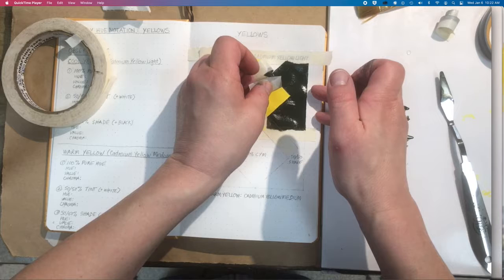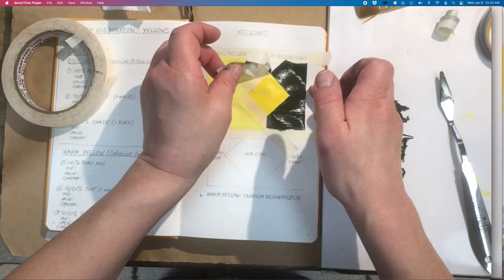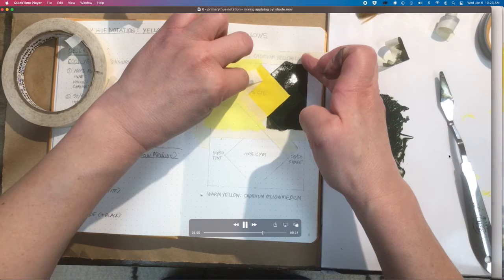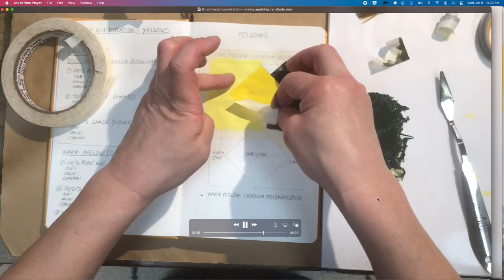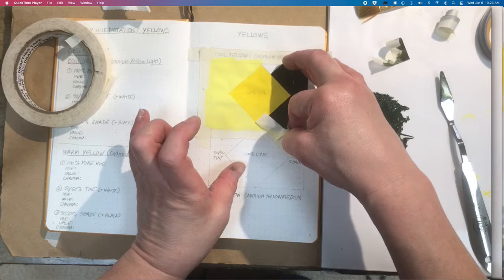Just going to pull that off, being careful not to get the paint on the tape transferring onto the diagram at all.